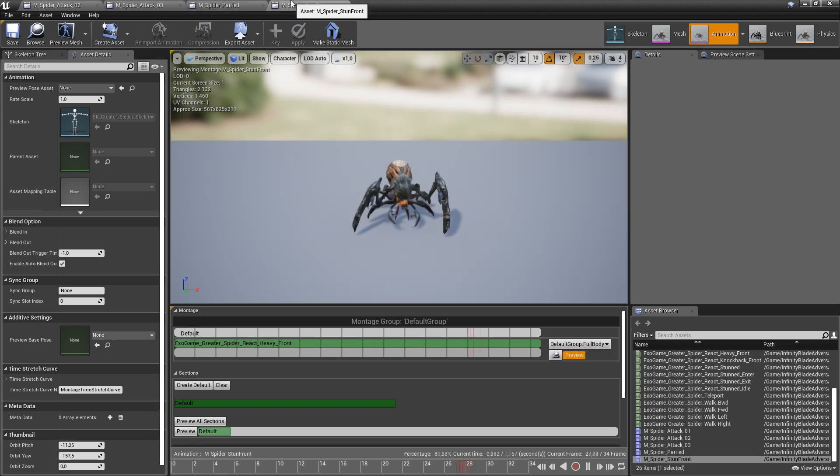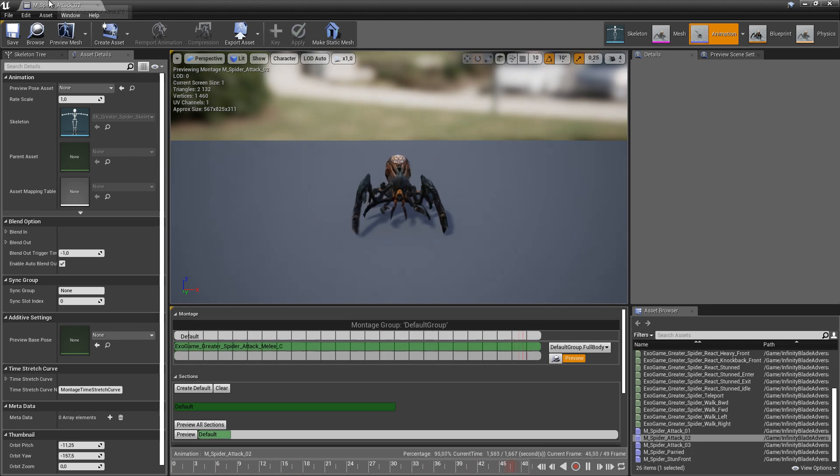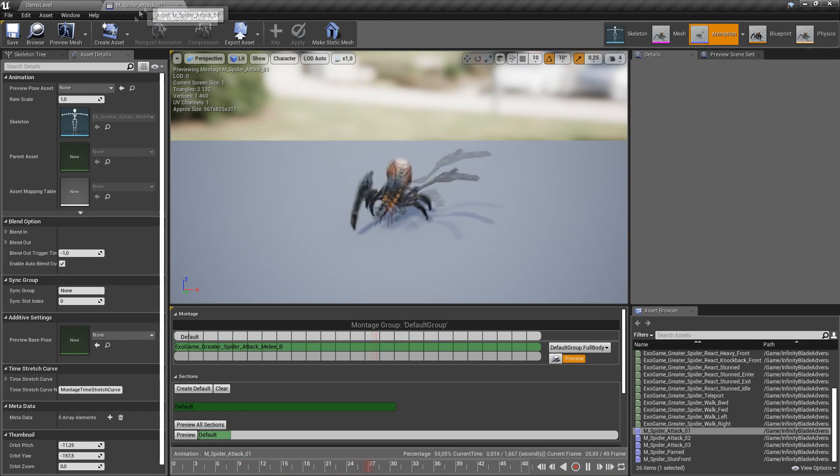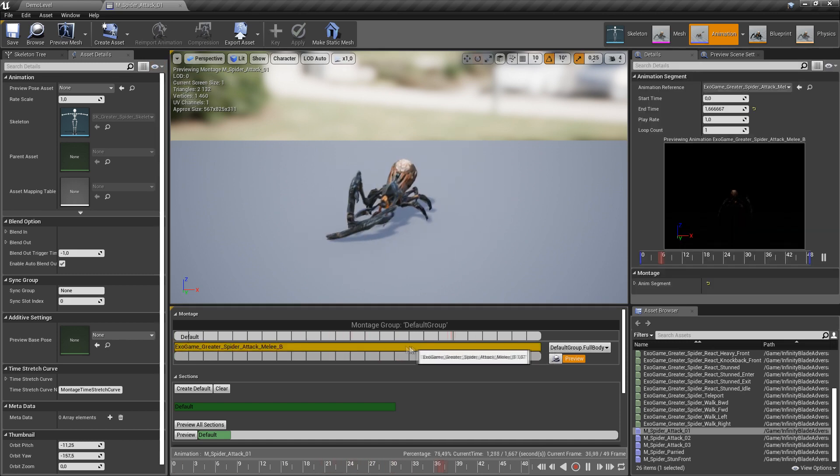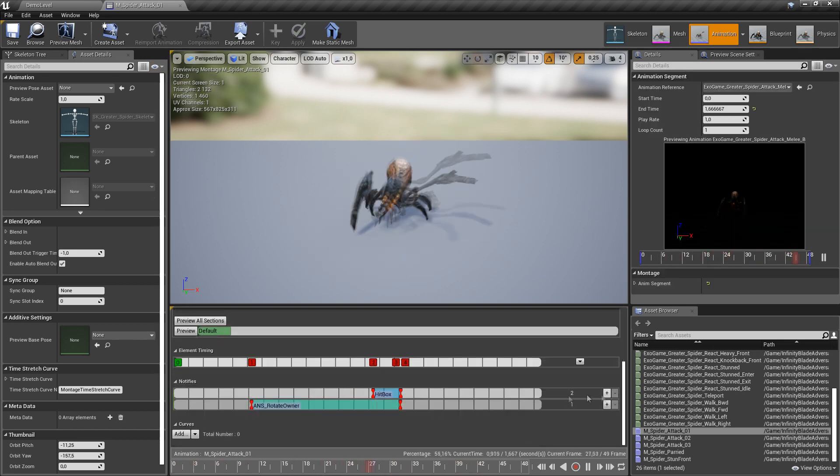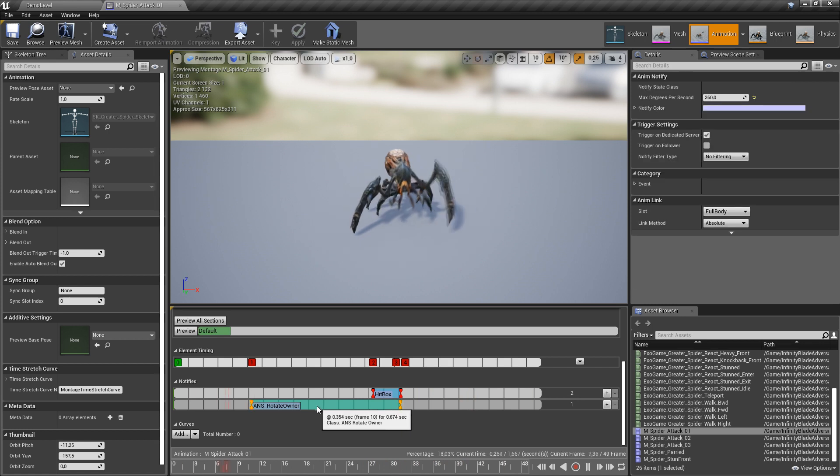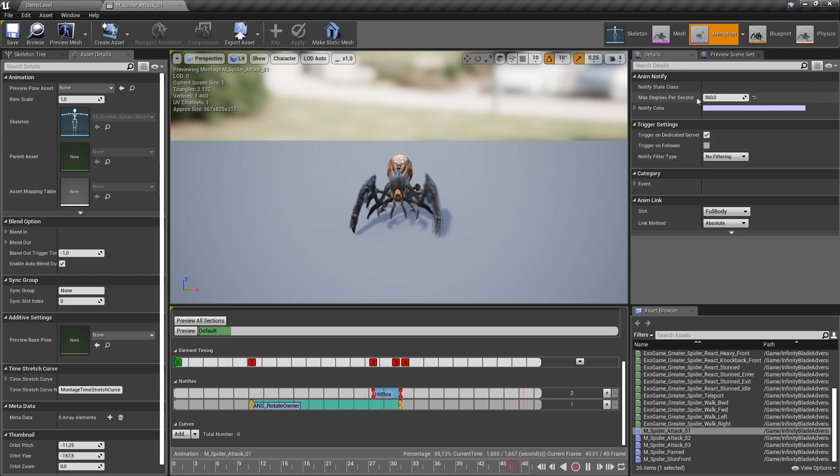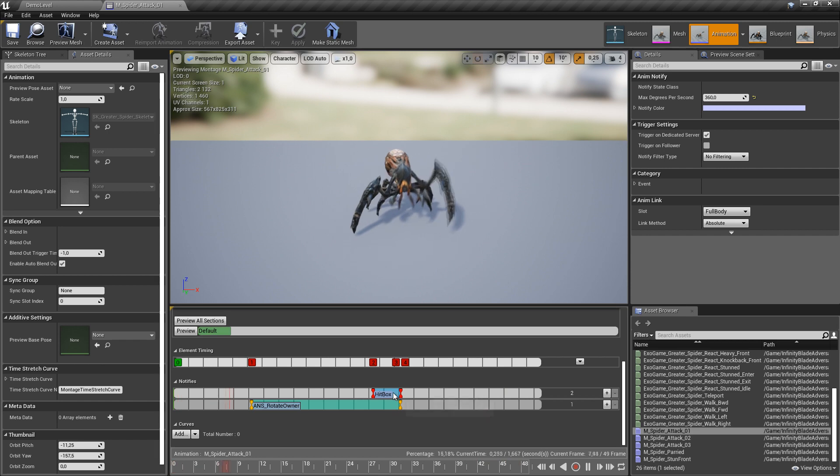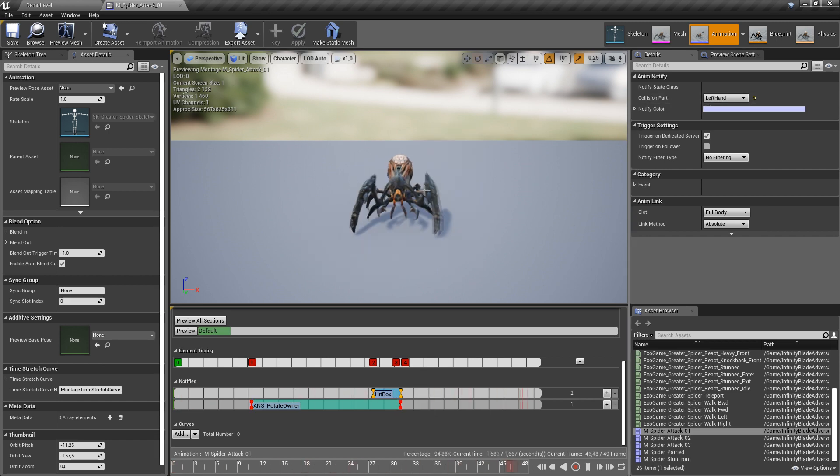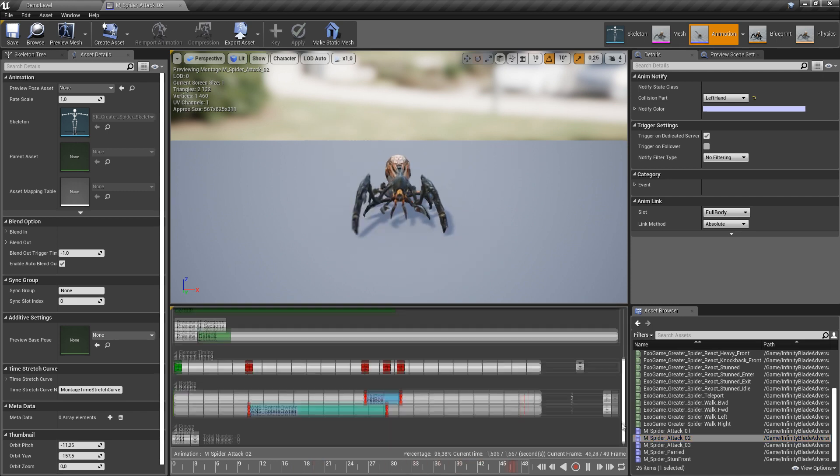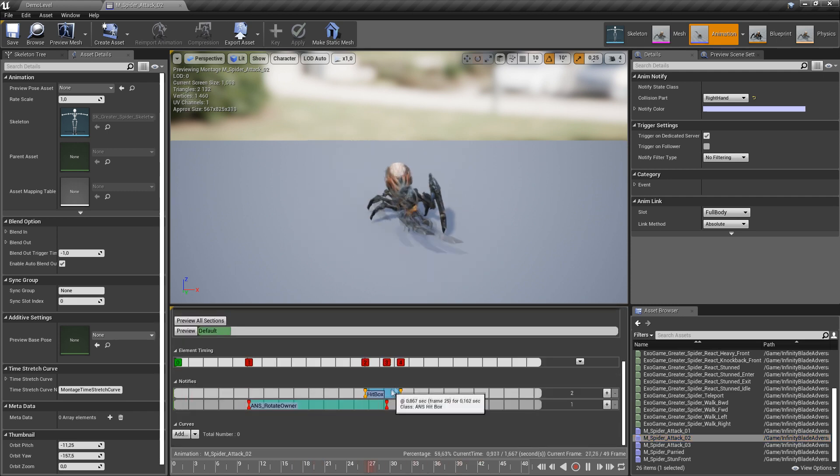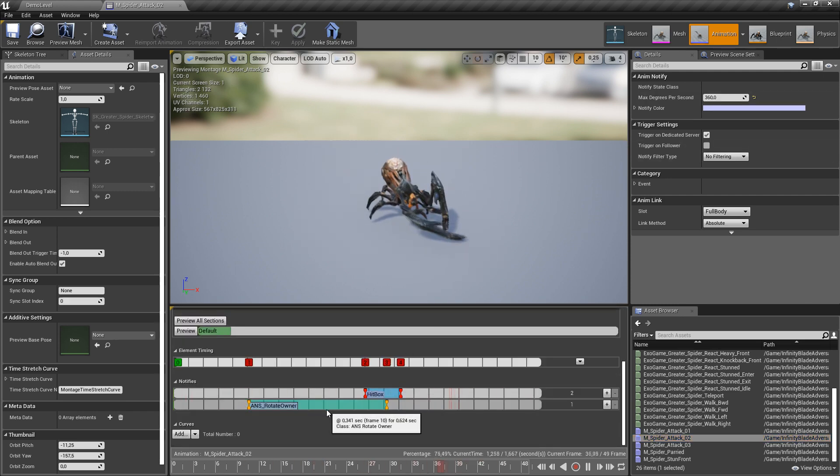Okay, now let's take a look at attack animations. So we have left arm attack. It has rotate owner notify which will allow spider to rotate towards target, and I've also set hitbox notify with collision type to left hand. And right arm attack is quite the same, the only difference is collision type.